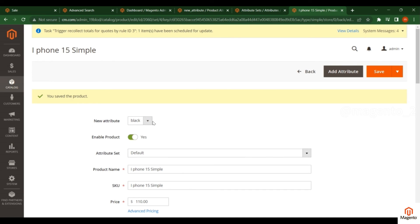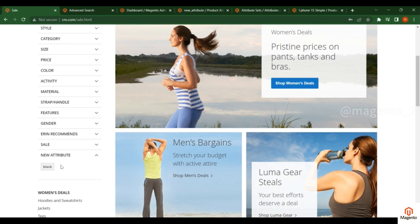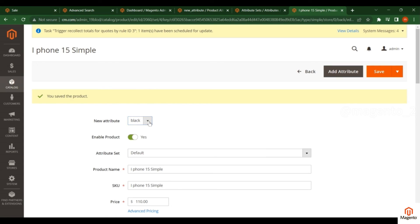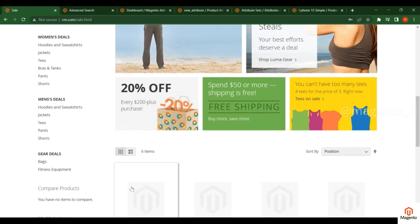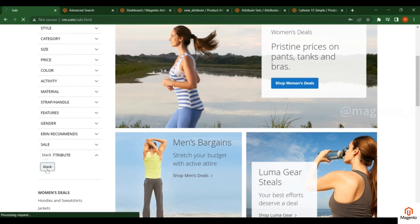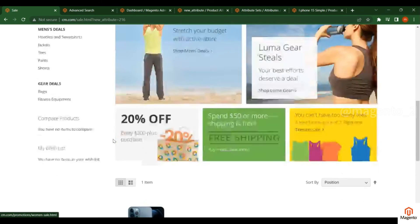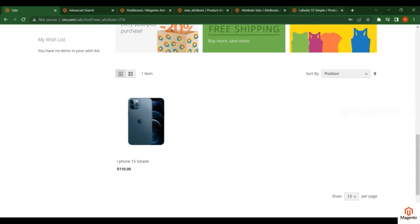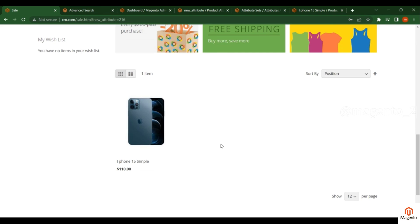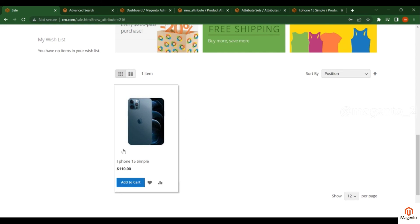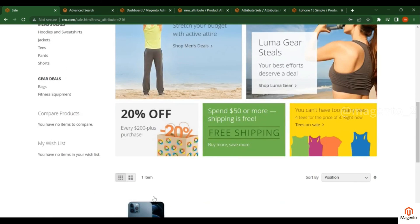Based on the attribute values assigned, filtering will work in the front end on the listing page. When I select Black, only the products assigned the Black option will be filtered and shown. Right now I can see only one product because I selected the Black option for only one product in the admin. If you assign different products different options, you will see those products filtered accordingly.